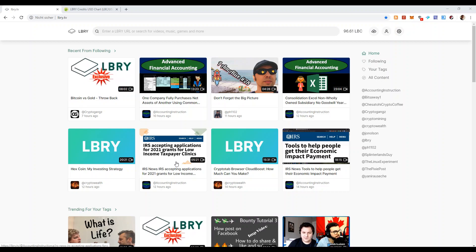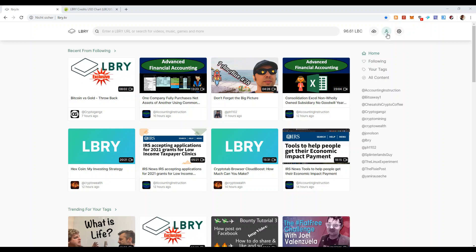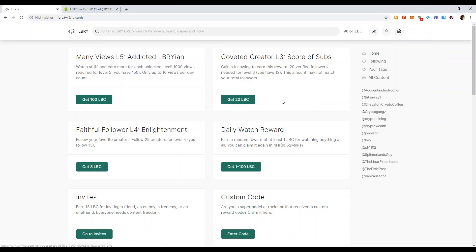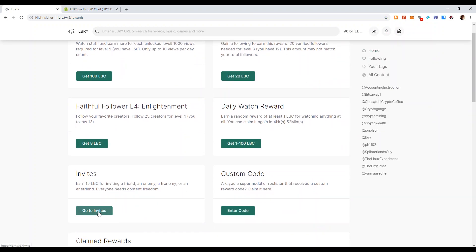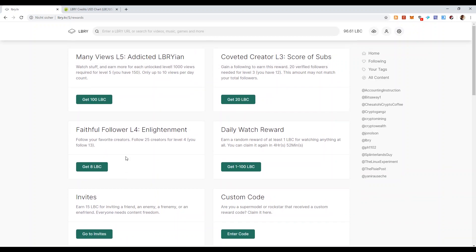So to claim this free library you have to go to rewards and you will have to go to invites and you will get 15 LBC when you join. The person who invites you gets also 15 LBC. It's great when you have joined the platform. You invite other friends and each time somebody registers, verifies his account, you get 15 LBC for free.